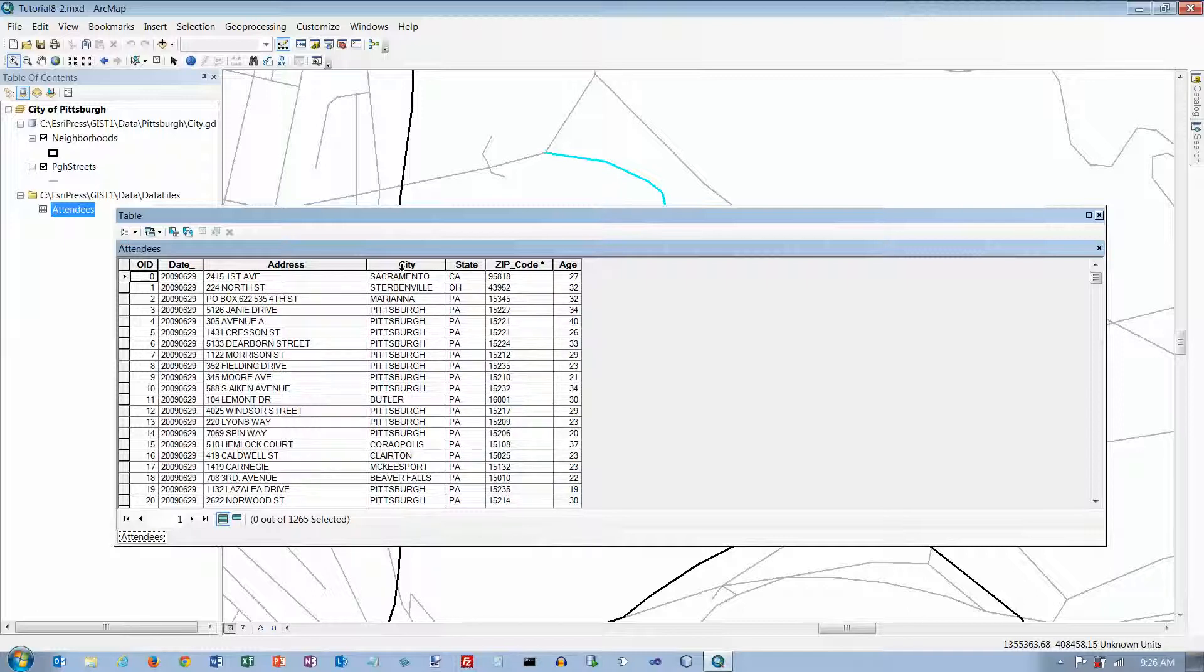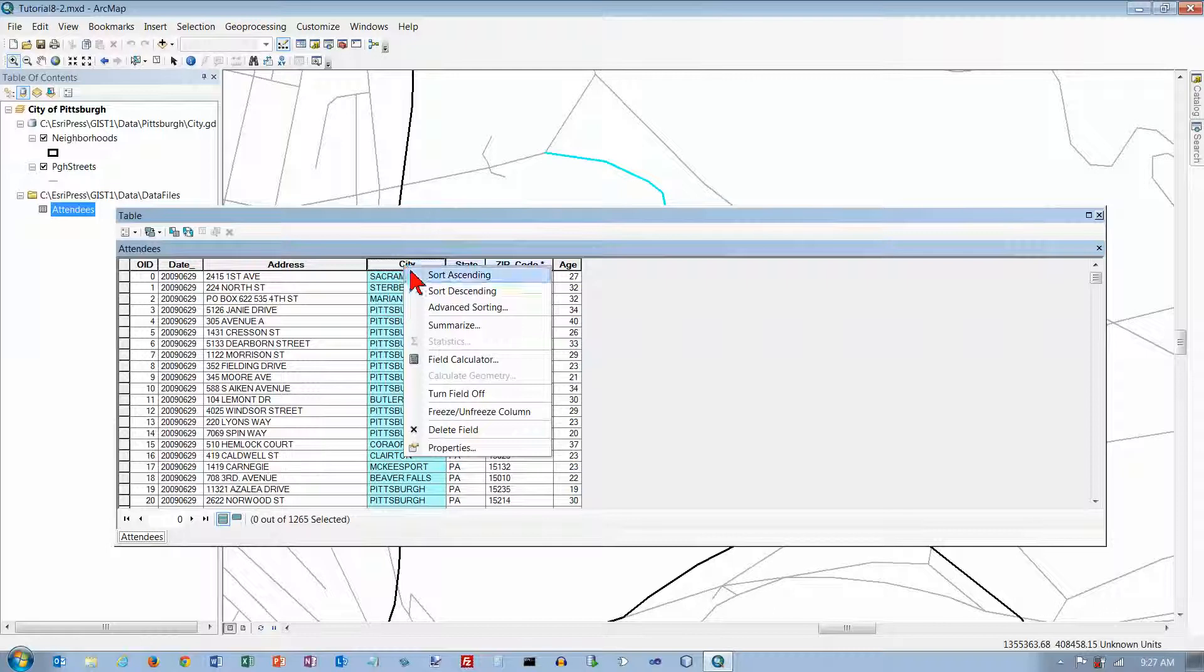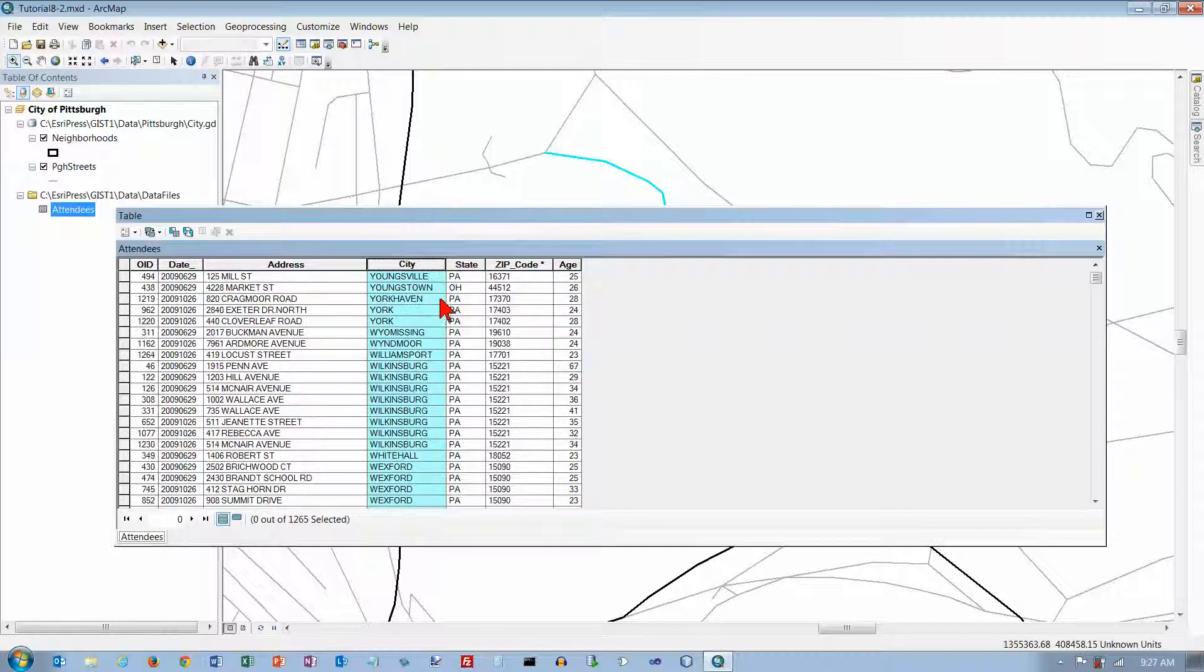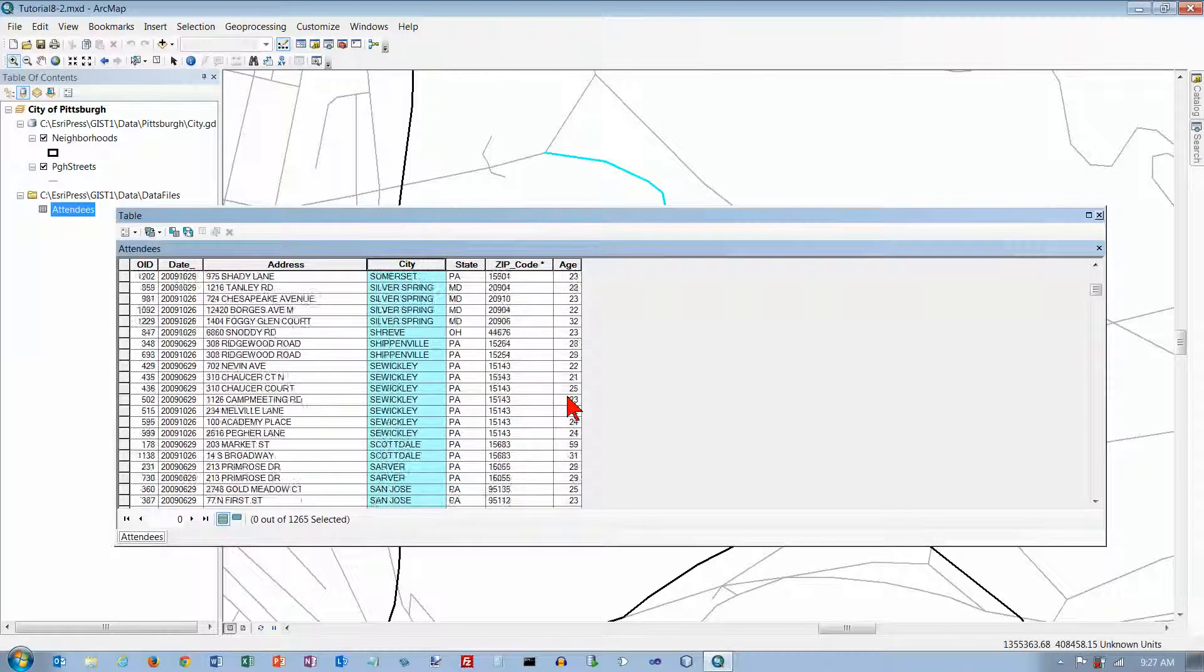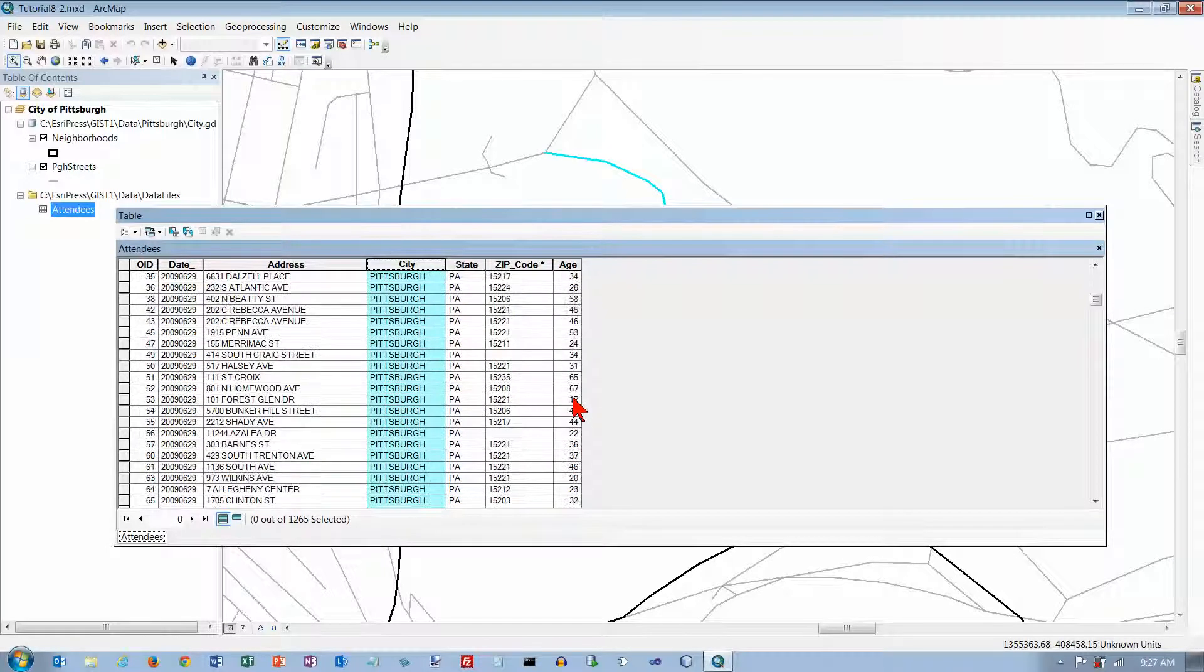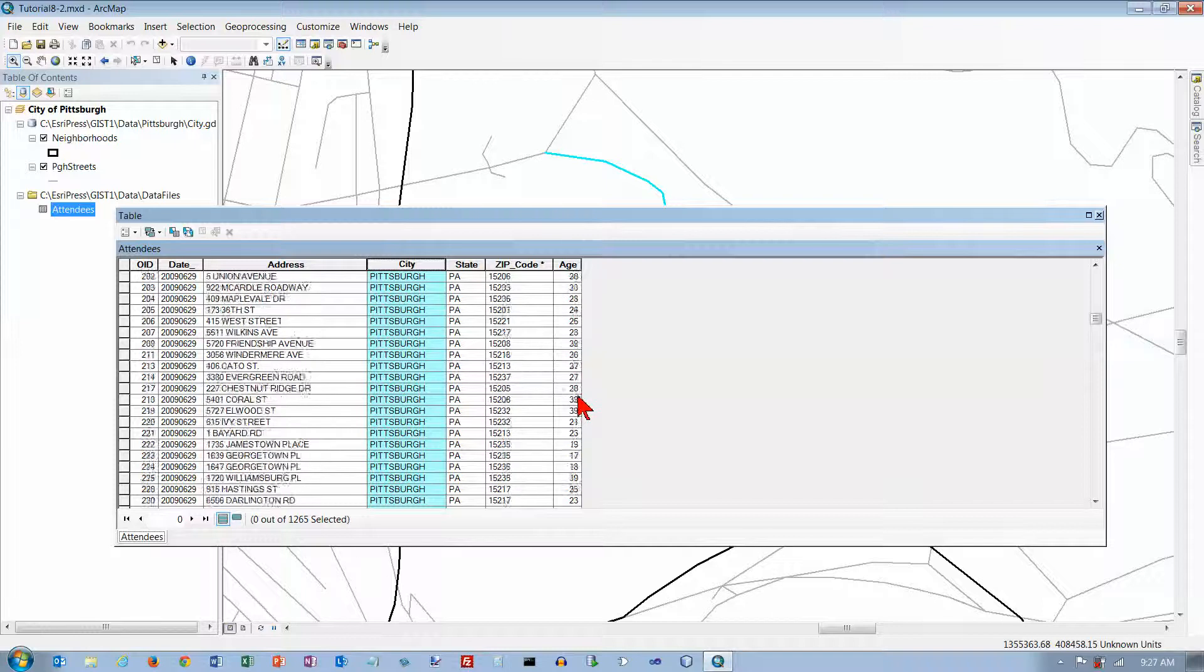We only have Pittsburgh here, so we're only going to select, if we do a sort on this, let's do a sort descending. Pittsburgh should be near the end here.